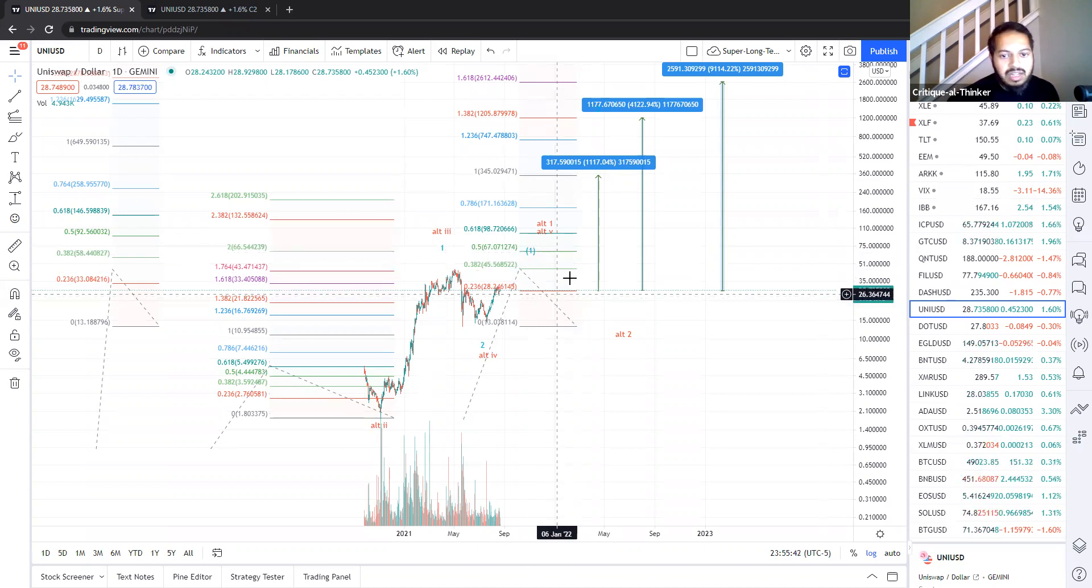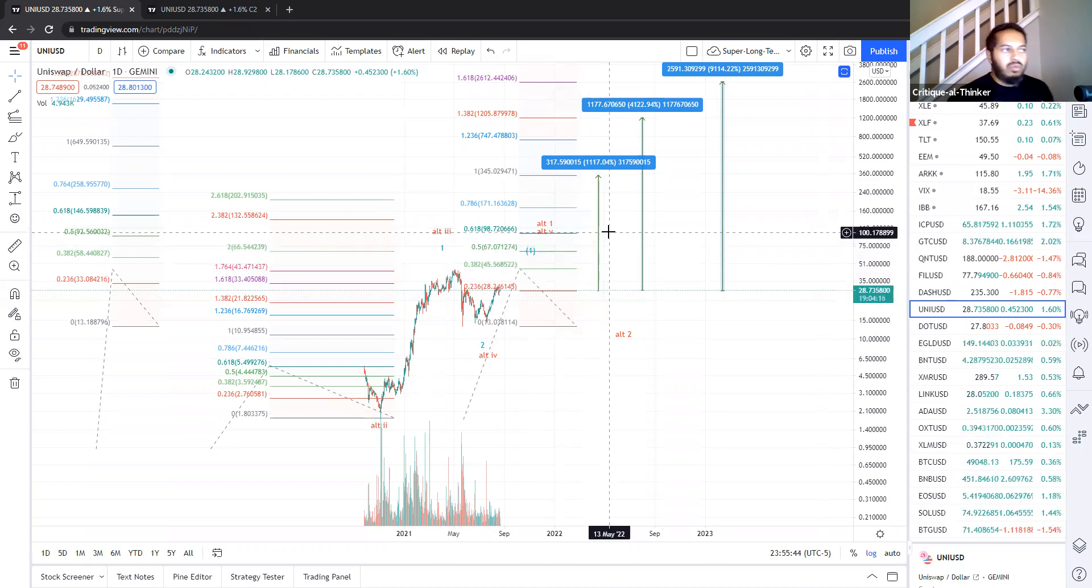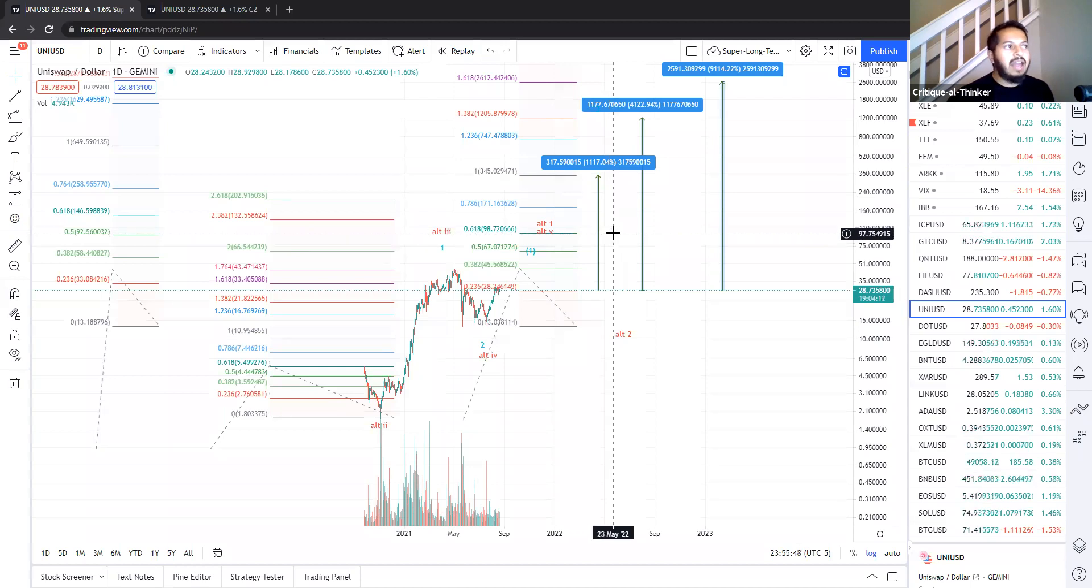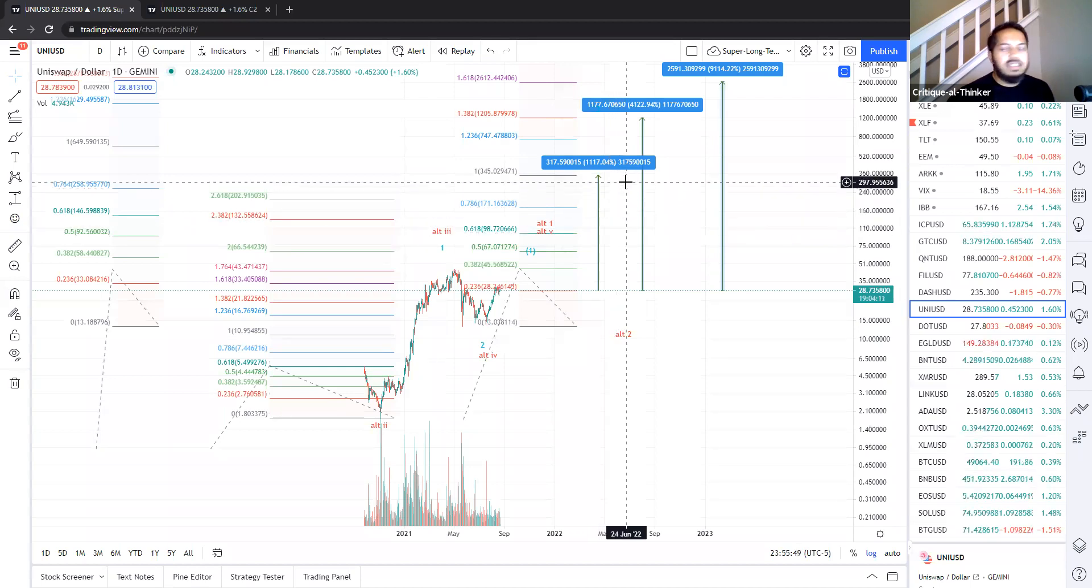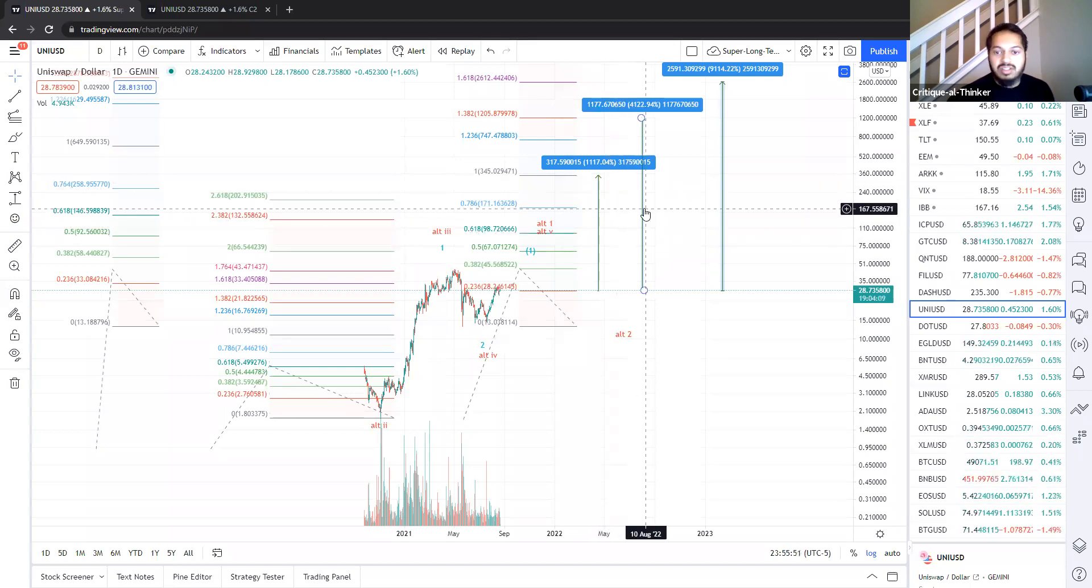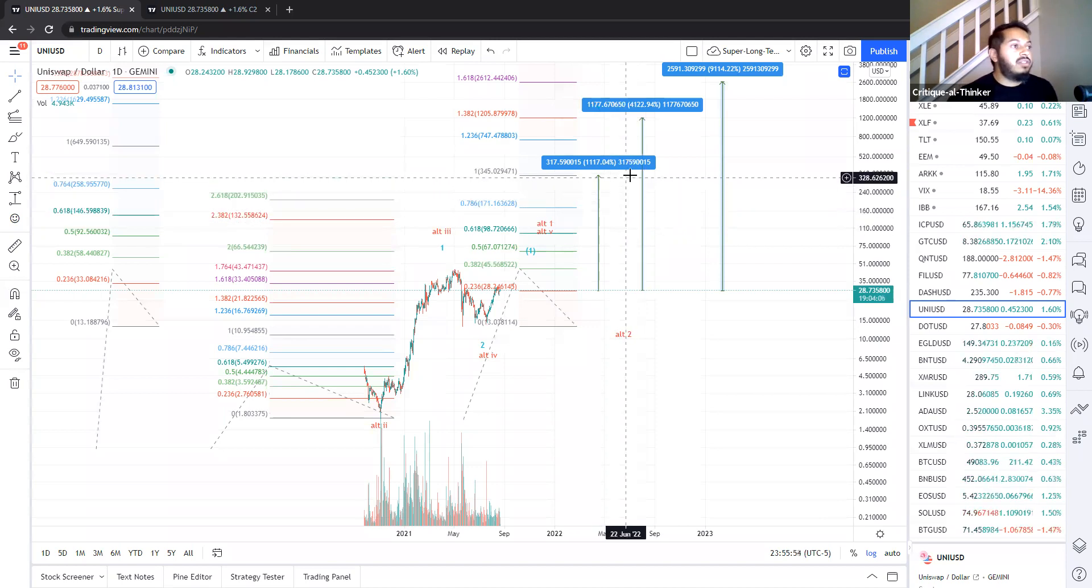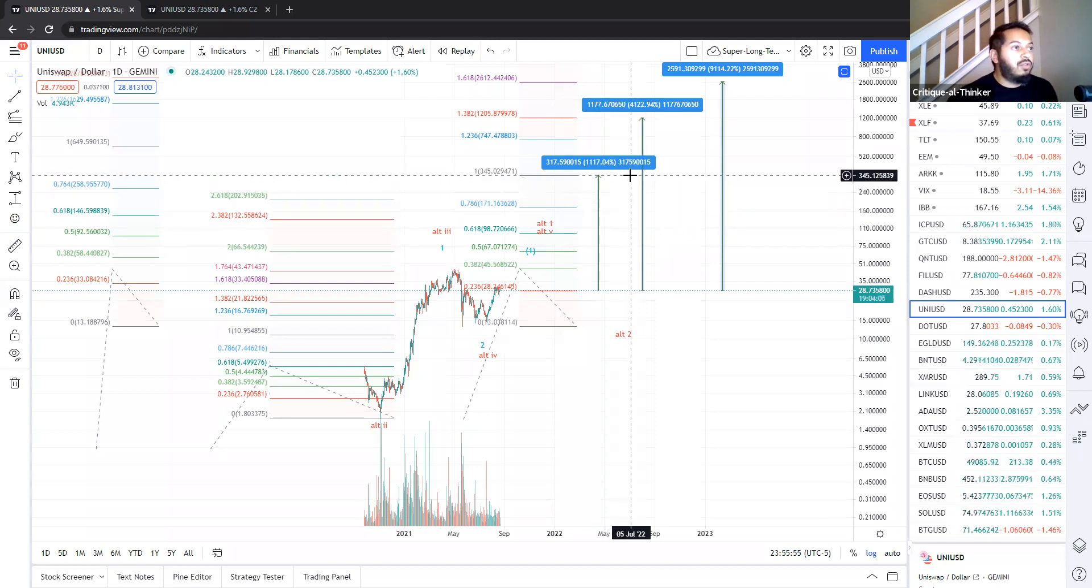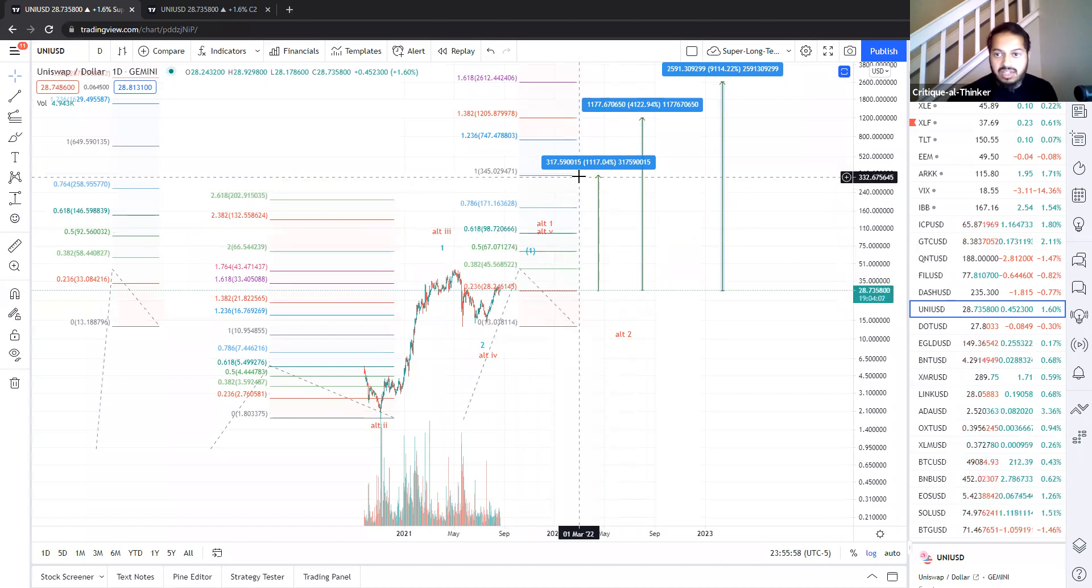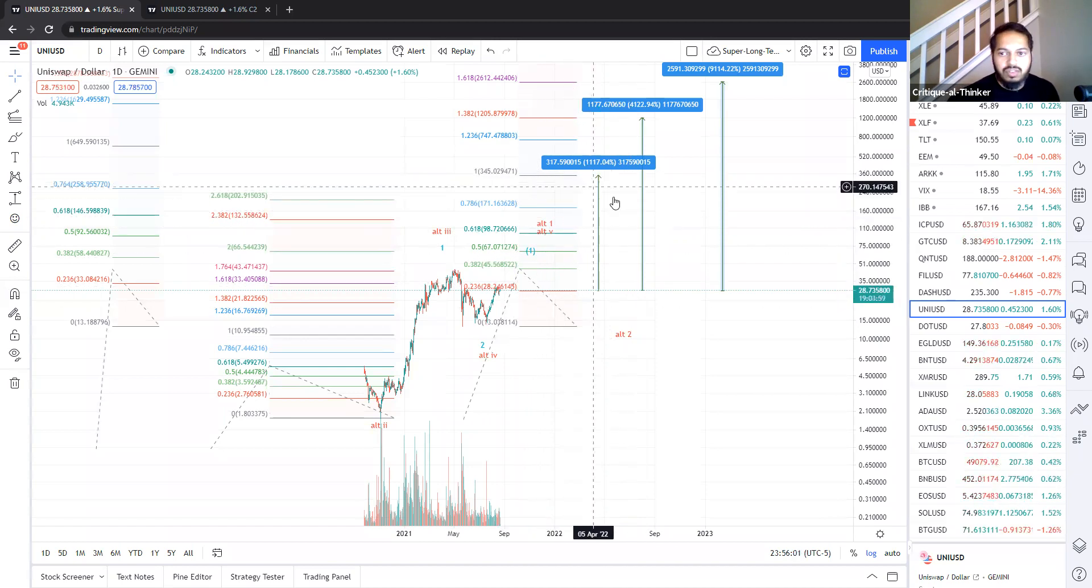Once that happens, we got a few targets above us. Obviously, we have to break the $98 resistance. If we break through that, this thing's going to fly, just take off. It's going to go through like butter. We got a resistance at $345. If we get there, that'll give us our 10, 11, 12x return relatively swiftly.